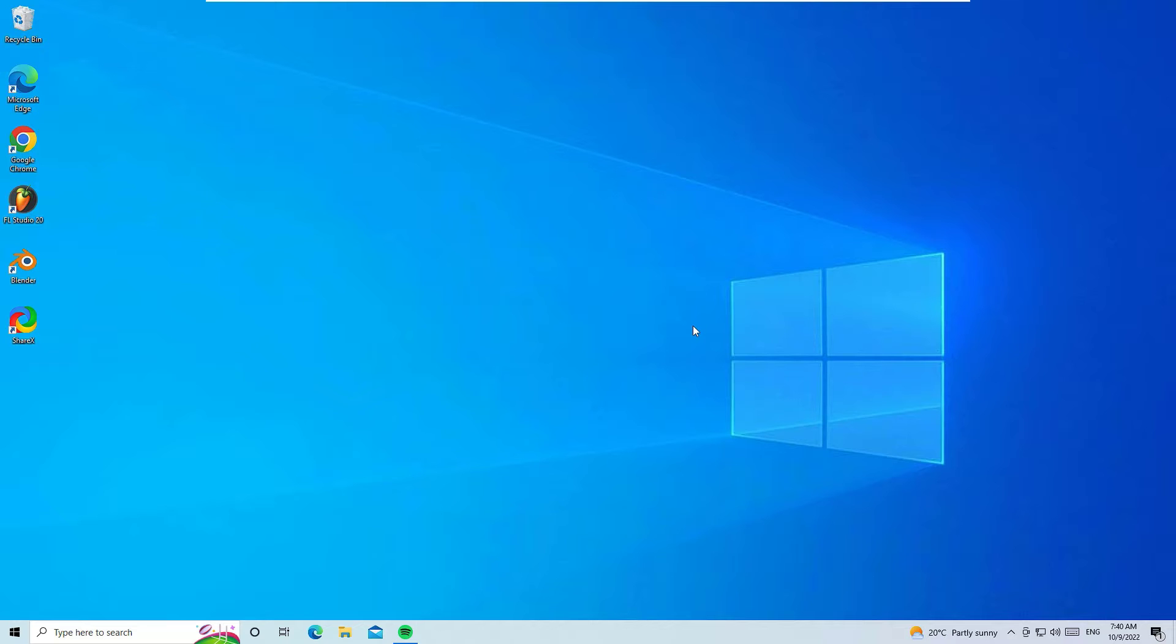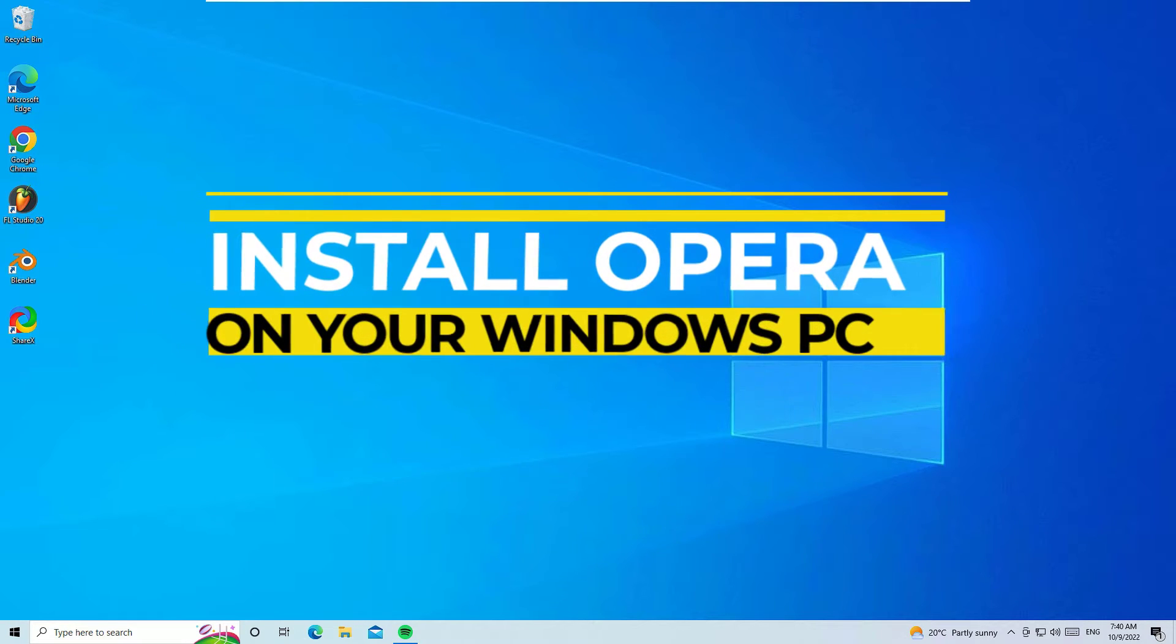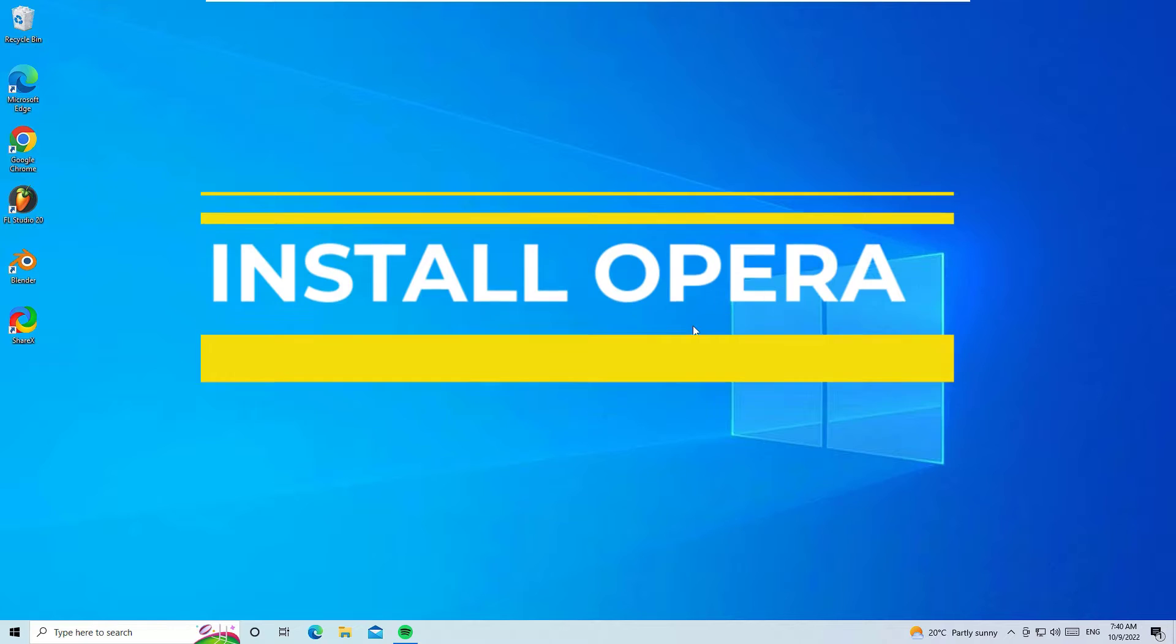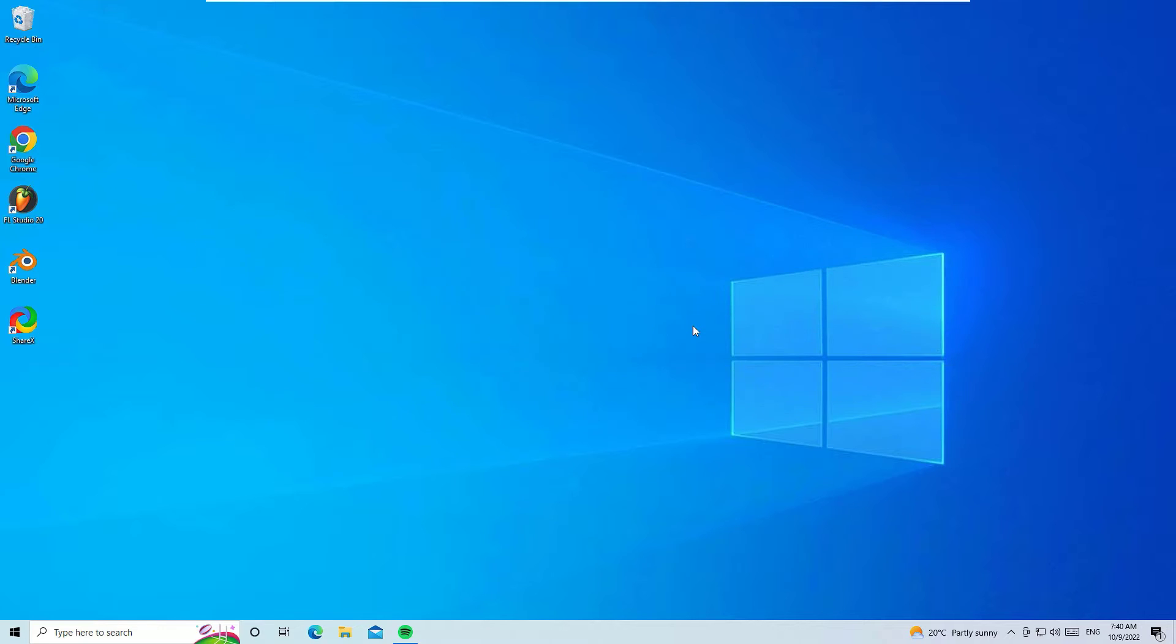Hi, hello, welcome to Easy Classes. I'm Ramesh, a PC technician. In this video, I'm going to show you how you can download and install Opera browser on your Windows operating system.